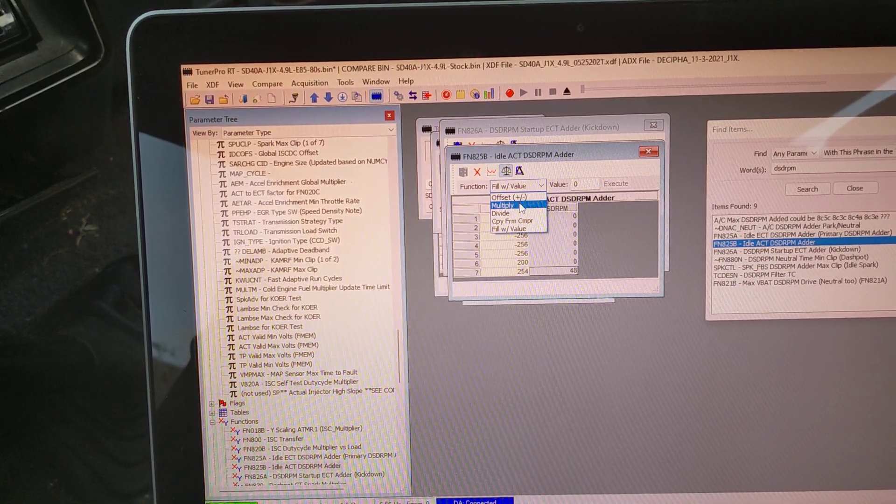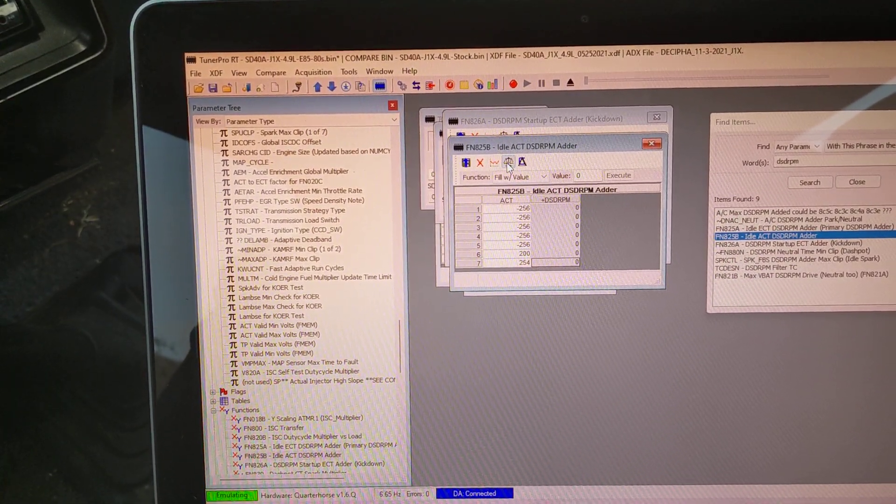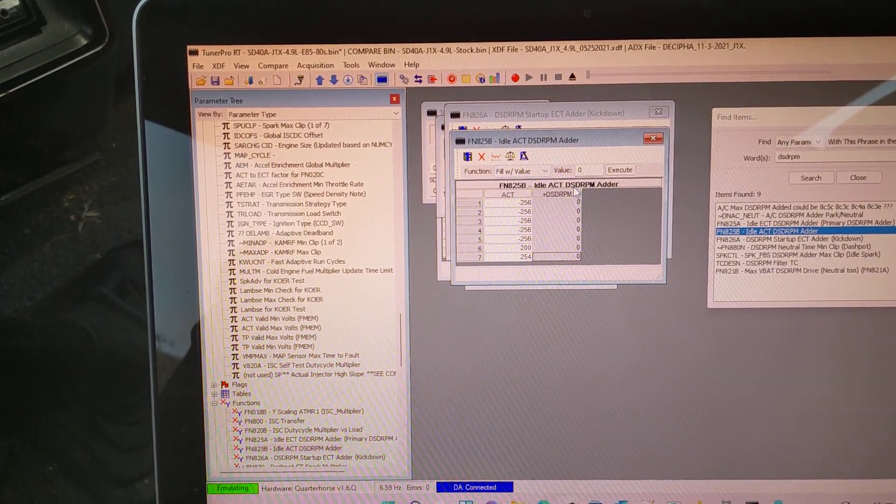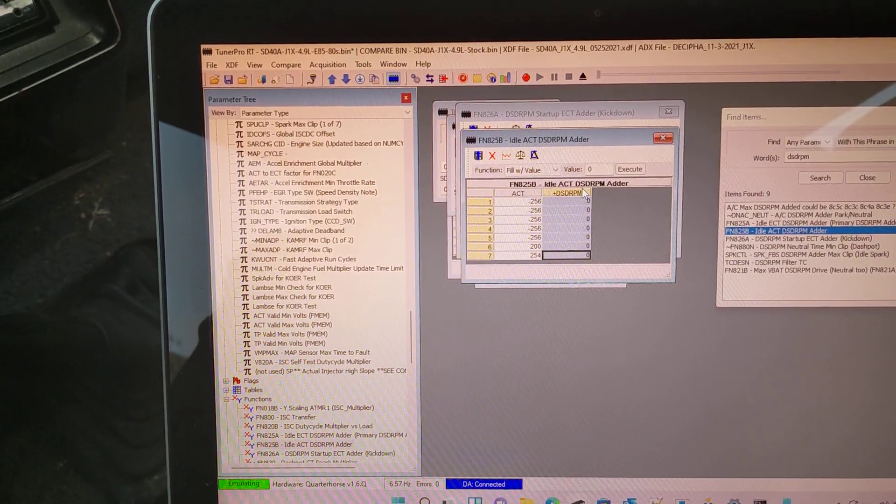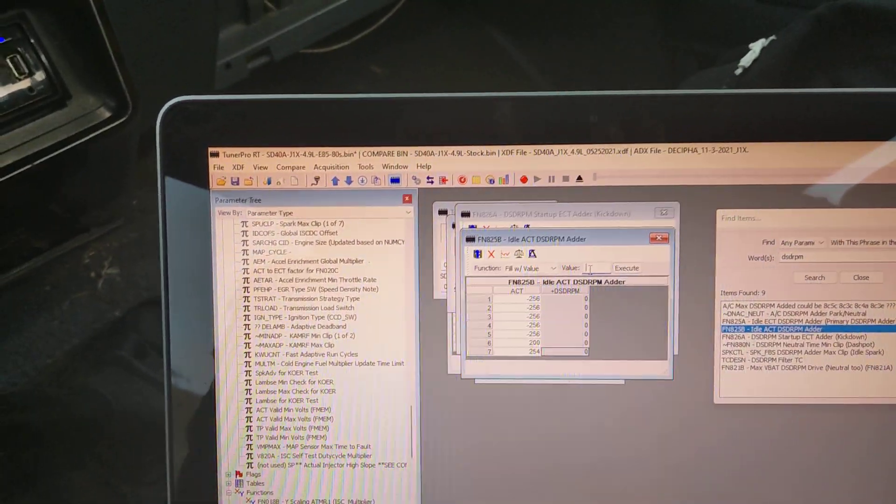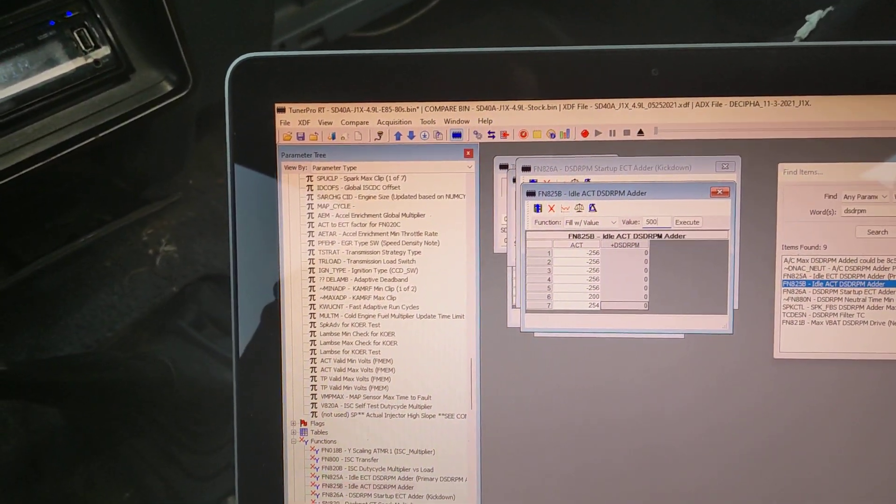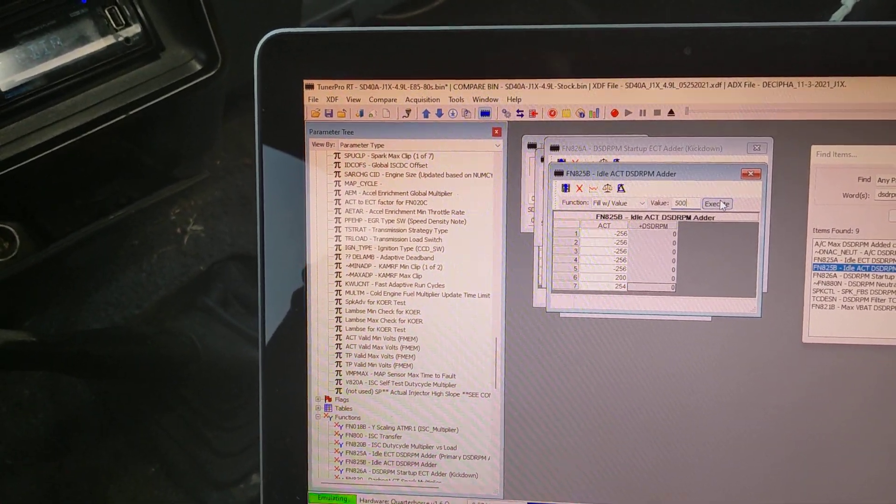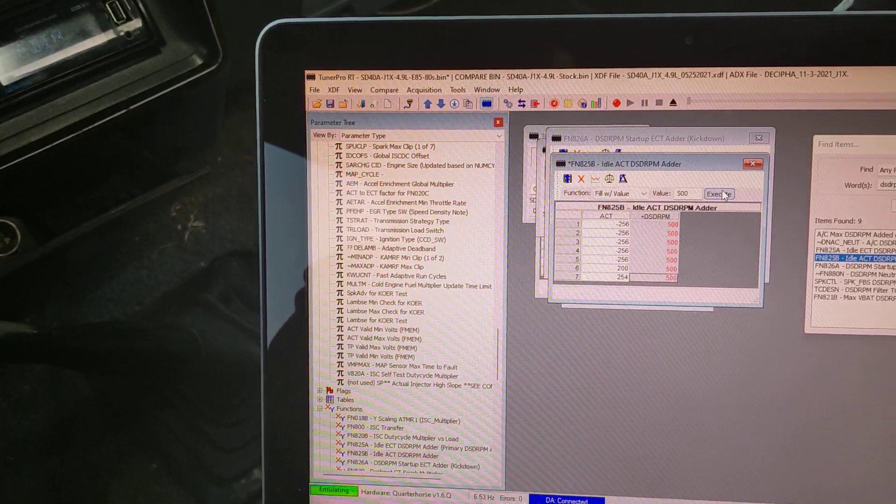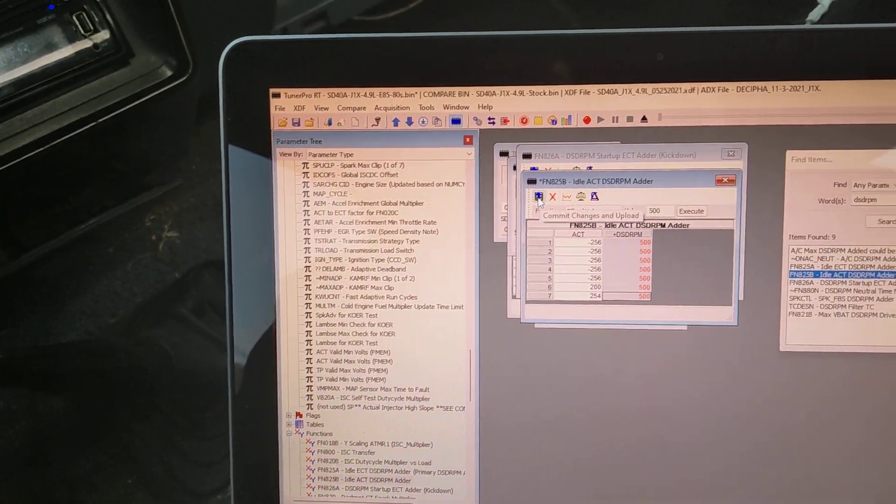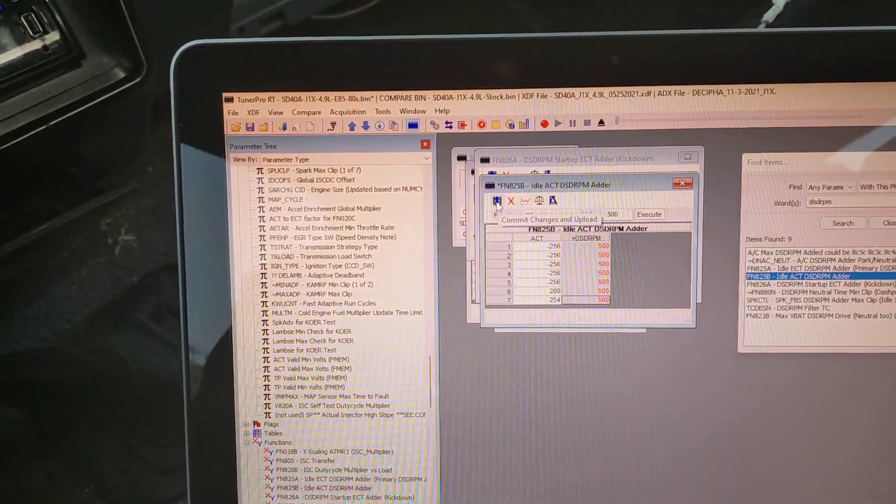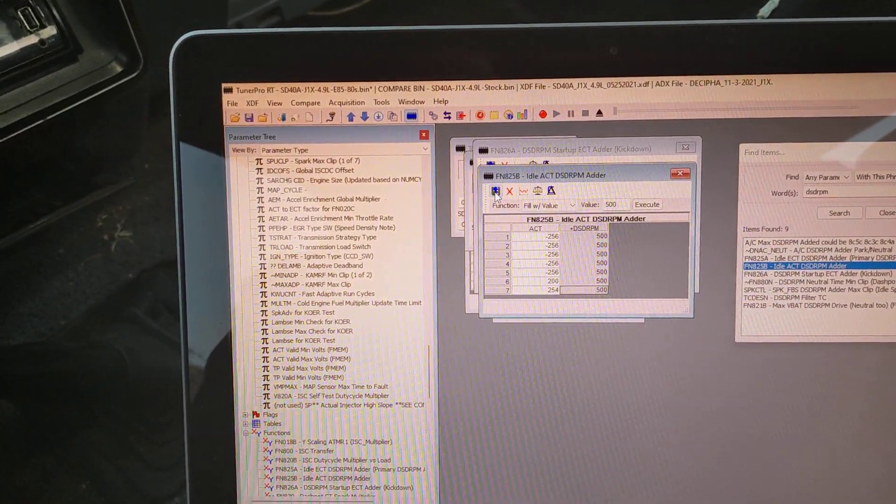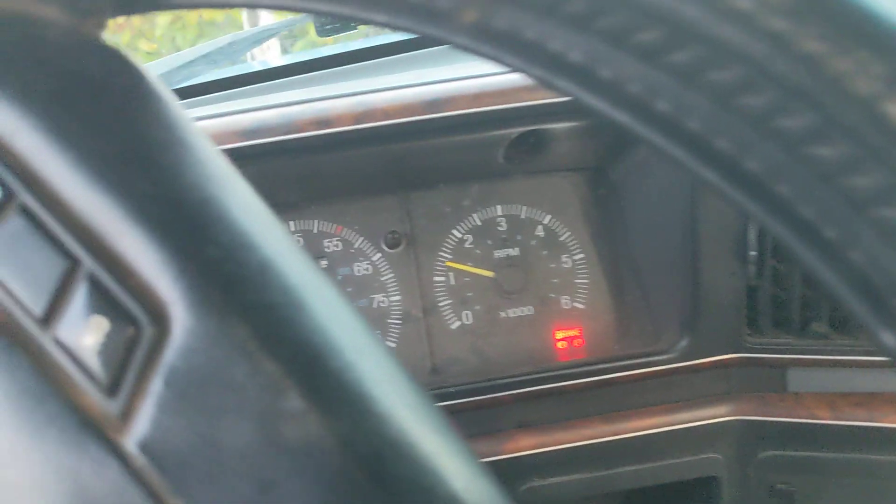Demo here: we can fill this whole table with a value. Let's just say we wanted to add 500 RPM all the time. So no matter what the temperature is, it's going to add 500 RPM. We'll just hit upload here and you can hear the RPM go up.